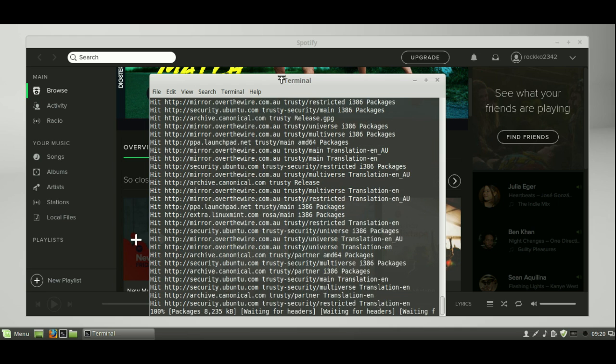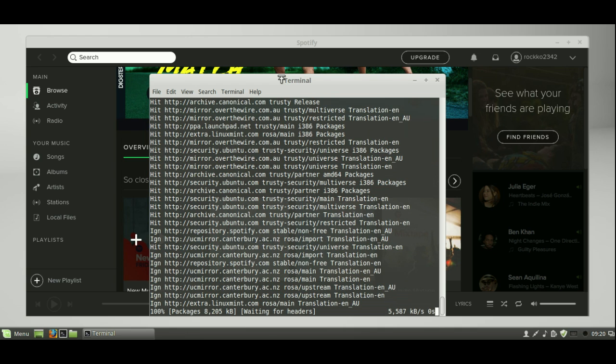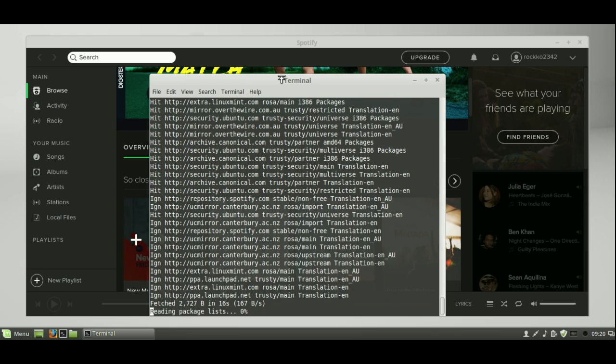we need to just do the final step, which is step four, to actually install the software itself. So let's just give this a hot second, and it should be done. There we go.